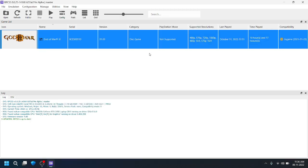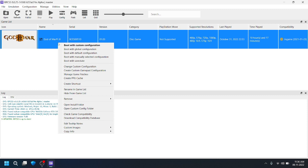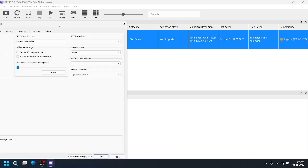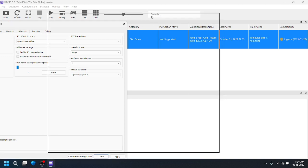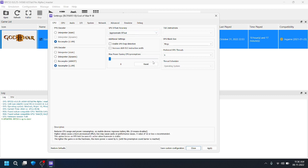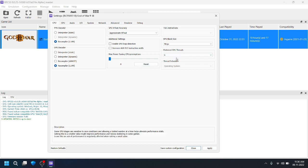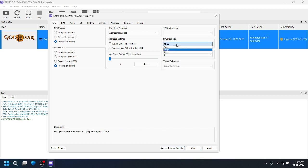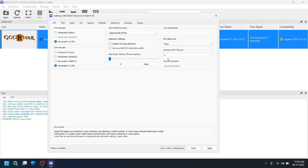Next I'm going to show you the best RPCS3 settings for God of War 3. For the CPU, kindly follow the settings shown on screen. Change the SPU decoder to LLVM, and for threads keep it at maximum — in my laptop that is 6 threads. Always keep this setting on LLVM. These are the CPU settings.